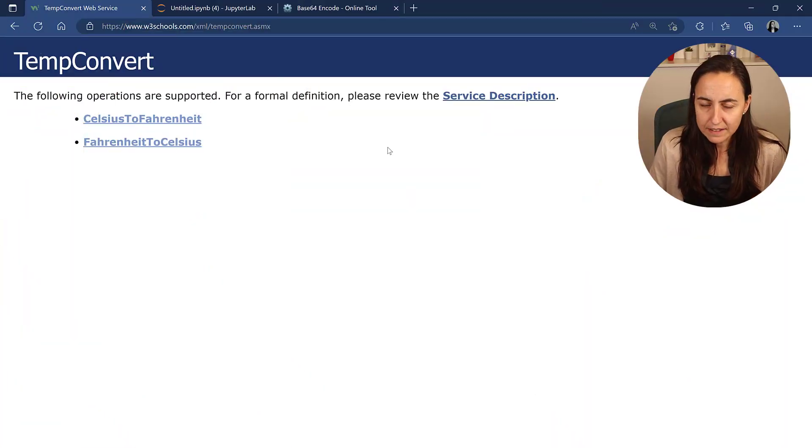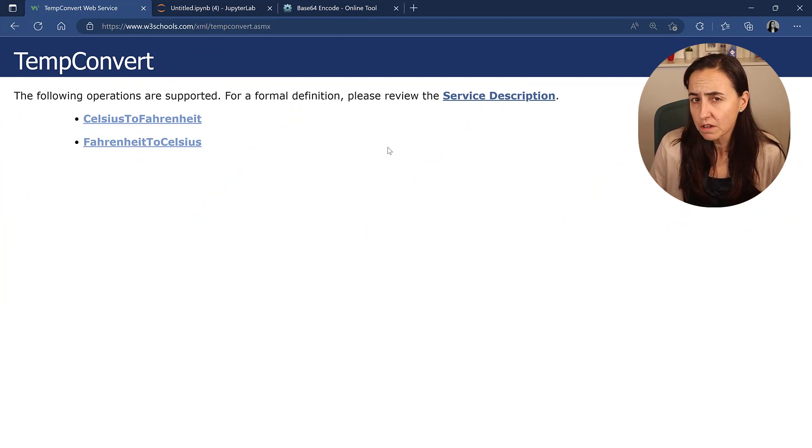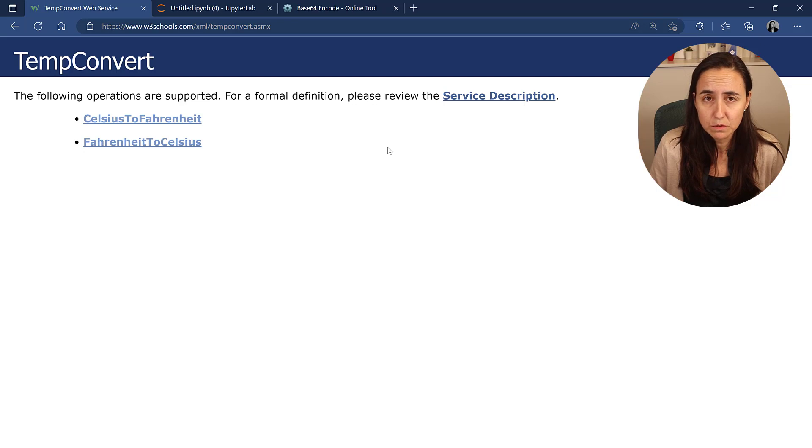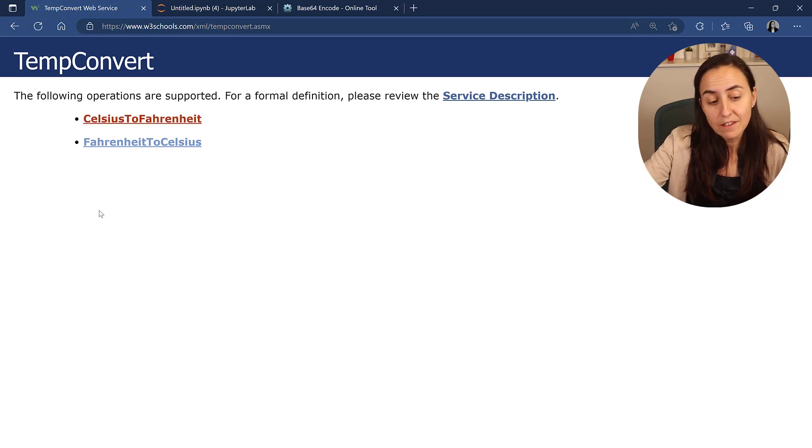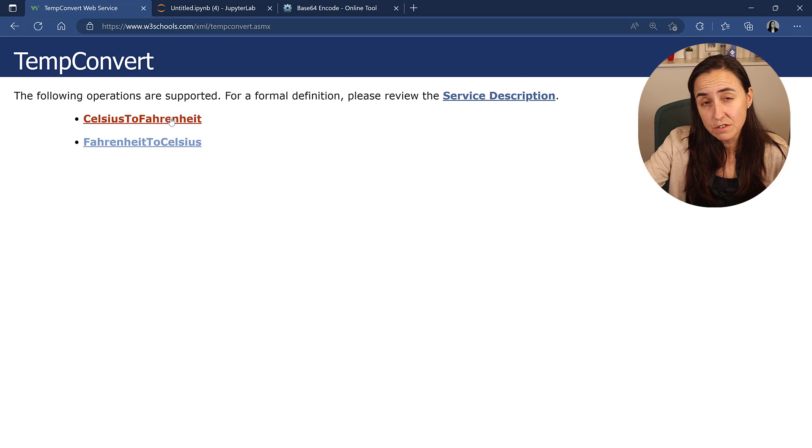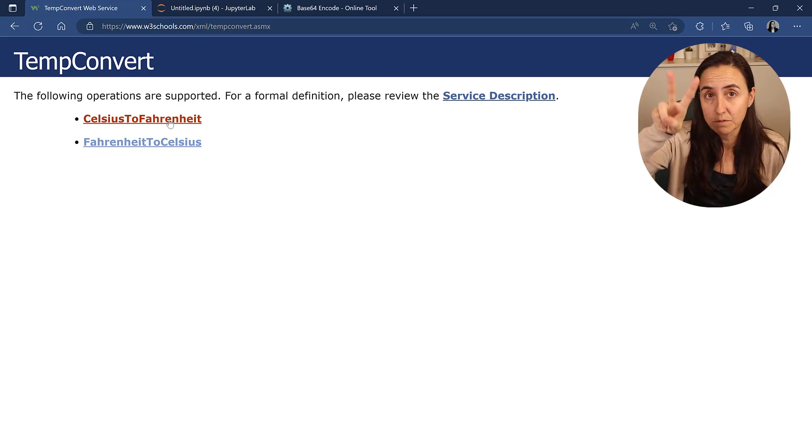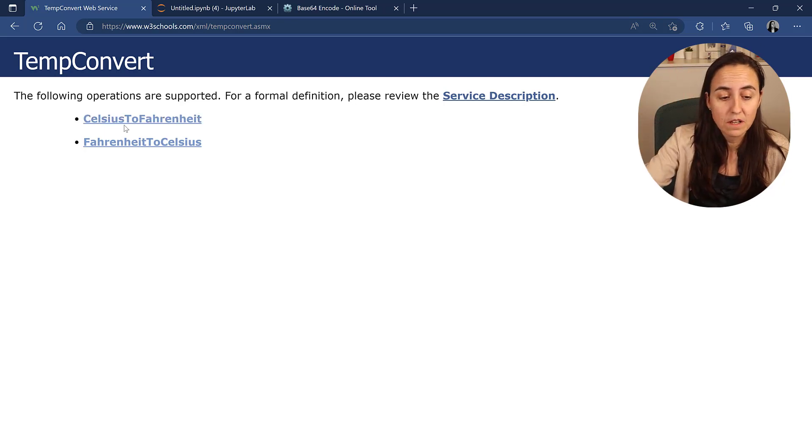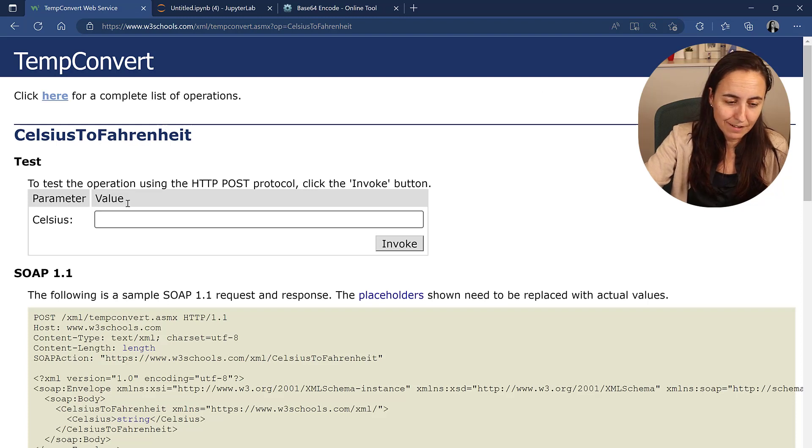To do SOAP requests, I found W3Schools offers SOAP APIs to test and learn, so we're going to use the service that allows us to convert Celsius to Fahrenheit or Fahrenheit to Celsius. I have both services, so we're going to do Celsius to Fahrenheit because I understand Celsius.